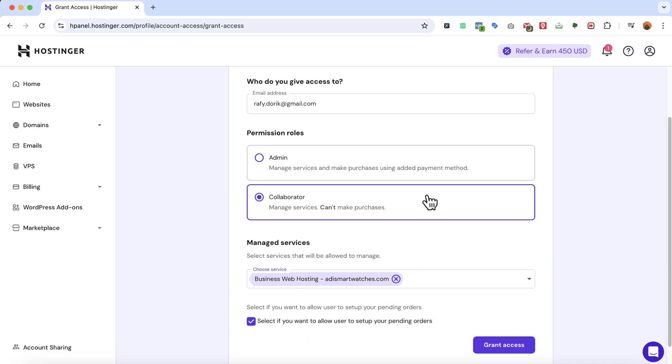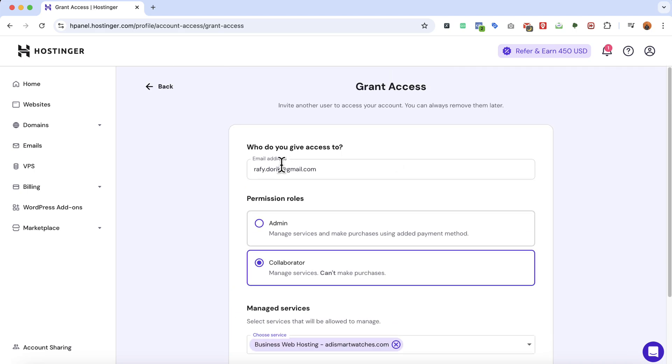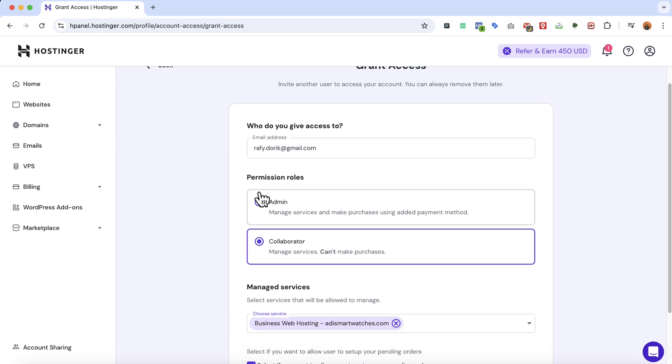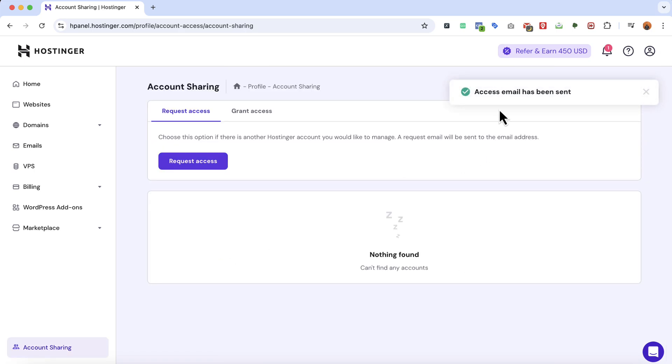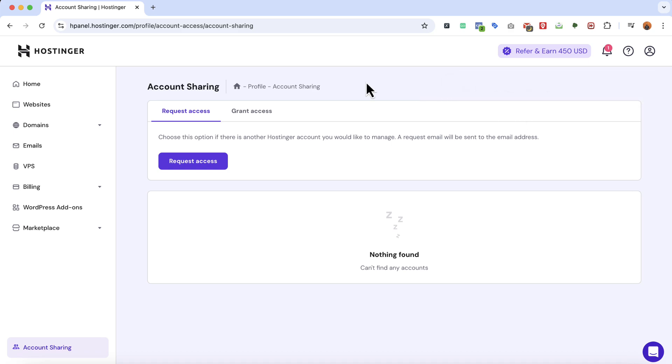Now after selecting the options, select everything carefully then click on grant access and you're going to see access email has been sent. Now the web designer should receive an email from Hostinger with an invitation.